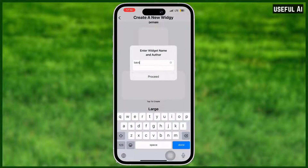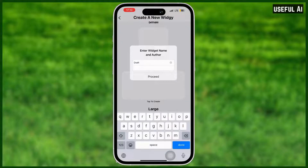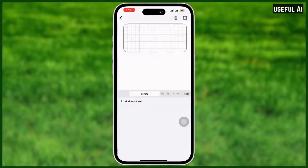For me, I will choose medium size. Rename your project of course, and then tap 'Proceed'.